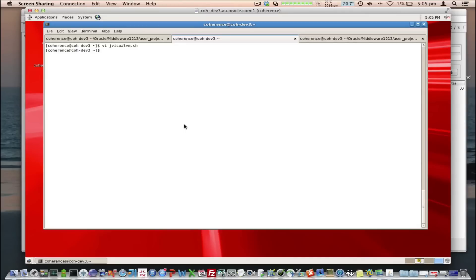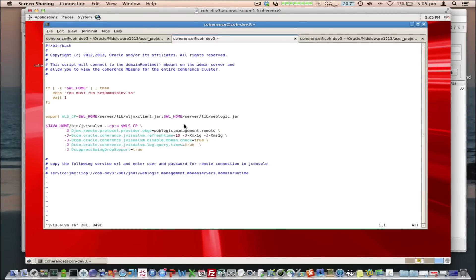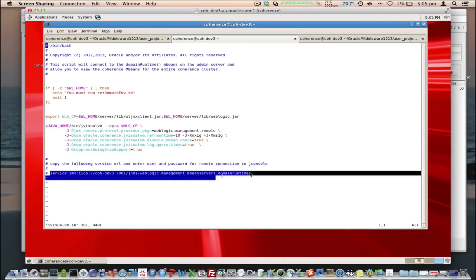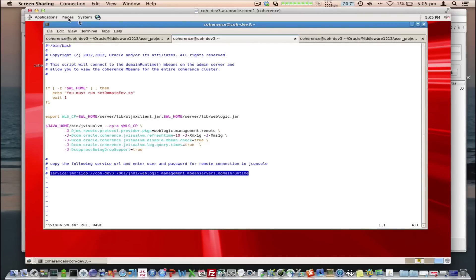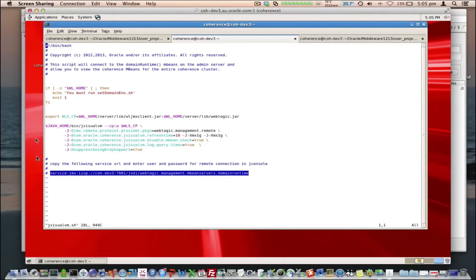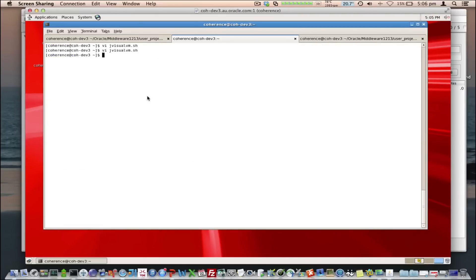Now, I'm going to connect to the Domain Runtime MBean Server, which is hosted by the admin server. There's a script we've supplied as part of the sample application, which allows you to do this pretty easily. We get the JMX service URL, and we just need to run our SetDomain in. So, as we run JVisualVM,